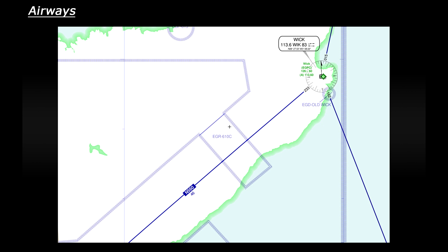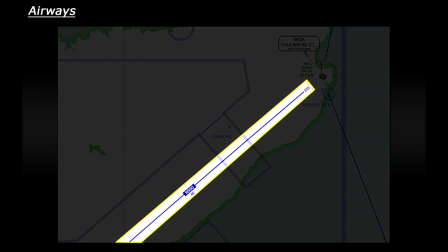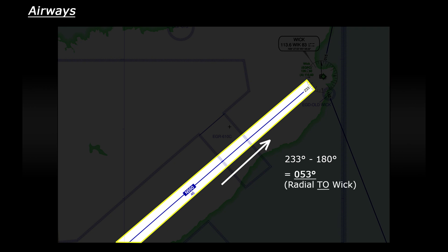Now let's look at the second leg of the flight. If we look up at Wick first we can see that the airway is on a radial of 233 degrees. Remember though that we're going to be approaching Wick so we need the reciprocal radial to track to the Wick VOR which is simply 233 degrees minus 180 which is 053 degrees.